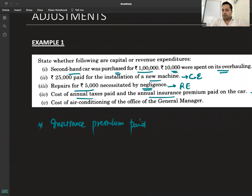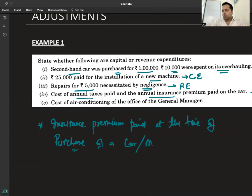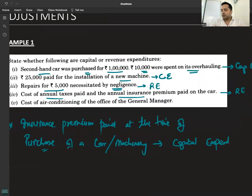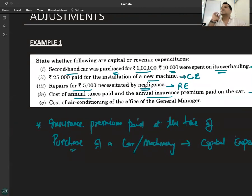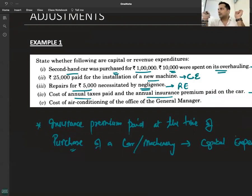However, insurance premium paid at the time of purchase of a car or any machinery — that is a capital expenditure. So, annual insurance premium is revenue expenditure, but insurance premium paid at the time of first purchase of a car is capital expenditure. Be careful about this distinction.